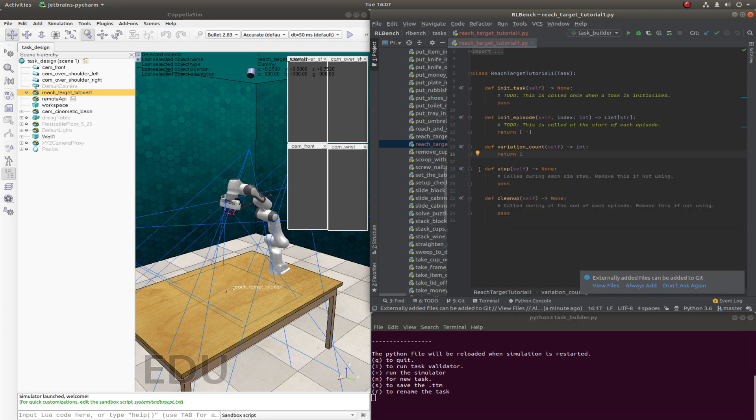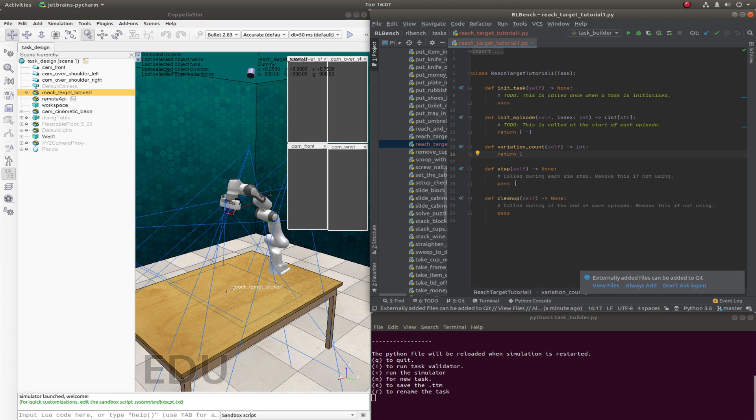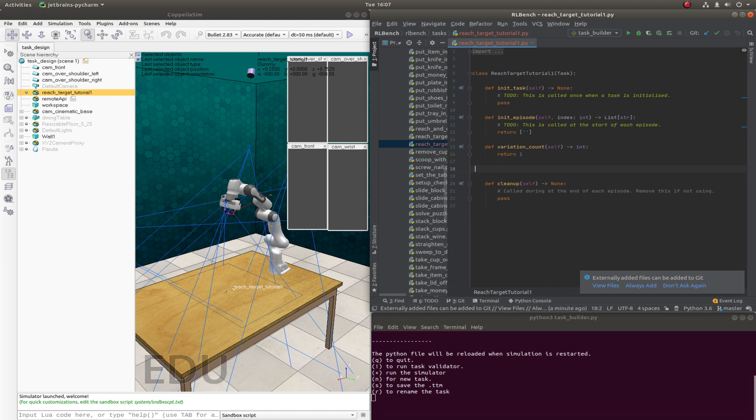Step is something that's called every single time the simulation is stepped. And this is handy for when you want to do some advanced things like moving objects dynamically every time the simulation is stepped. But we won't actually need this for this task. So let's get rid of it.